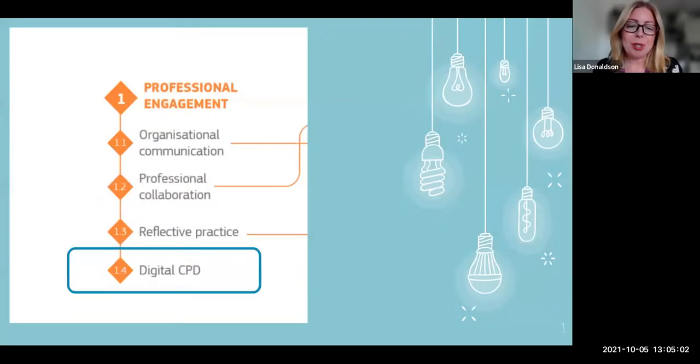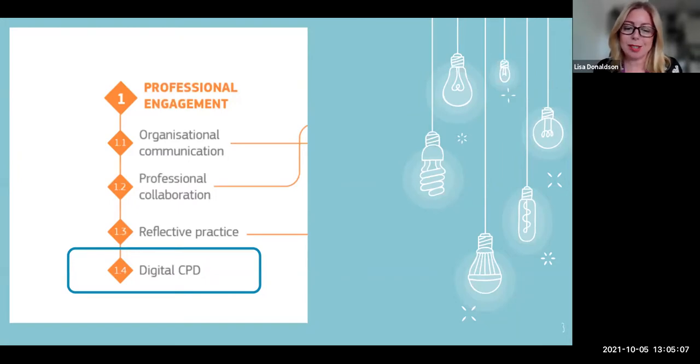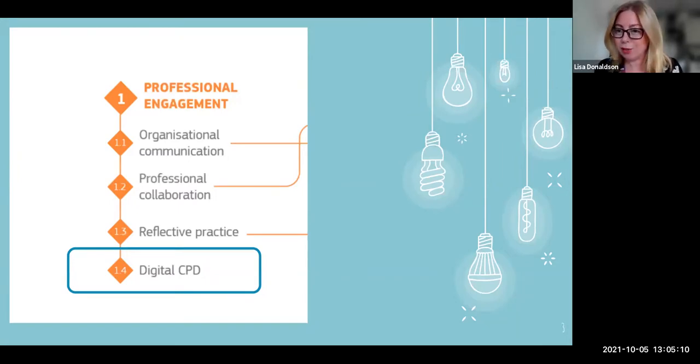Just to note that what I'm going to be speaking about today refers to 1.4, the digital CPD of the DigComp Edu framework.